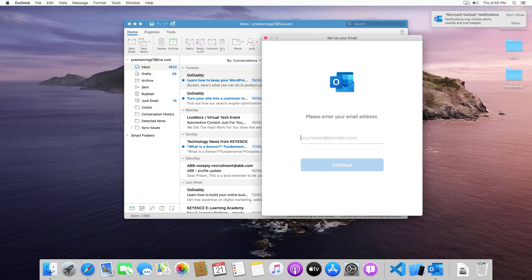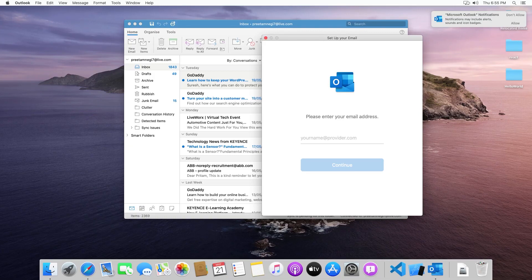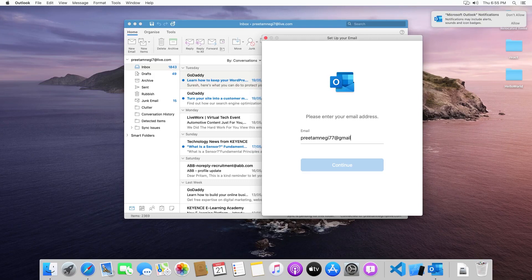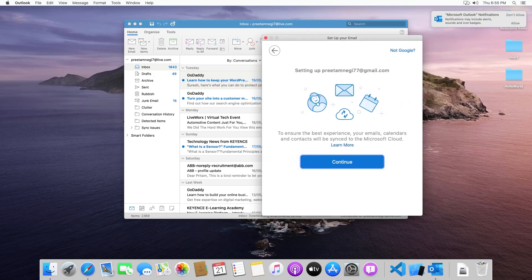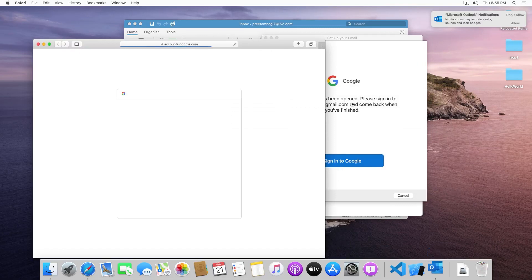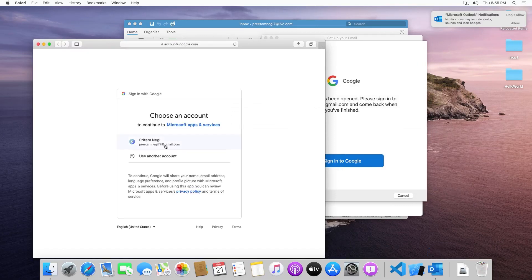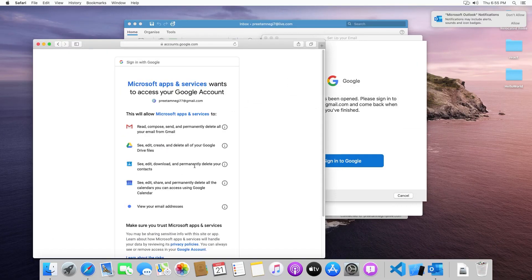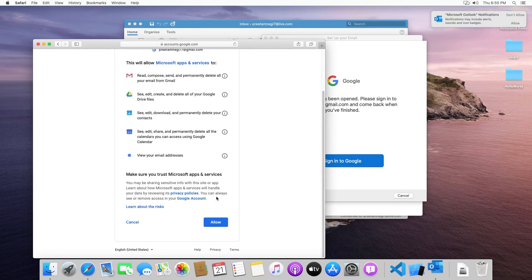In the same way you can even configure your Gmail ID as well. So let me just show you. I will be typing my Gmail ID and now I need to click on continue. And here we go, I just need to allow access to our Outlook client.